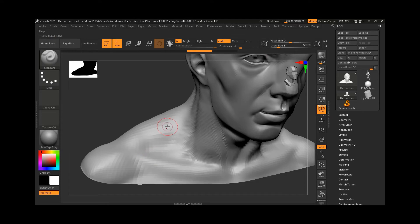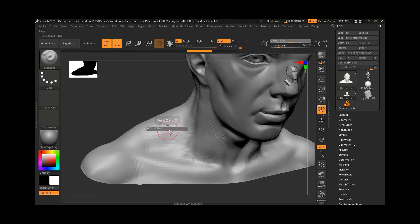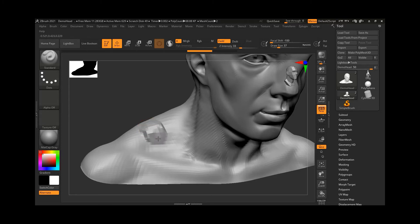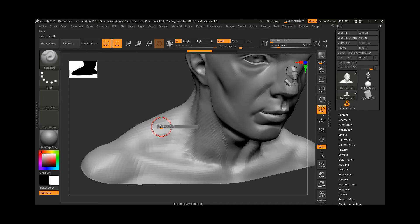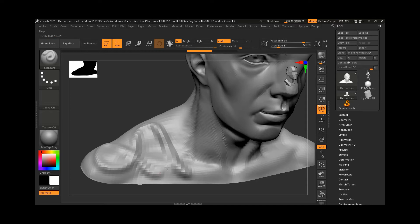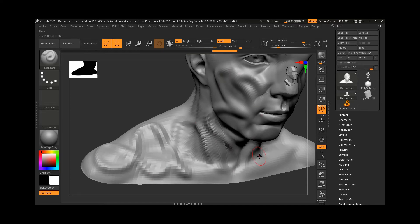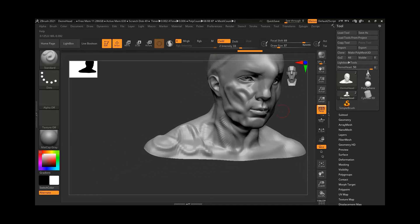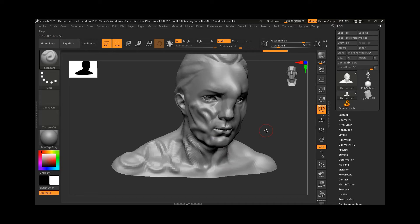The shortcut for focal shift is O on the keyboard. If I press O and change the focal shift value, you can see the inner and outer areas change. If I increase it, there's almost no outer circle anymore — drawing now shows no fall-off on the edges, it's all sharp. If I reduce it to a very low value and draw, you can see the edges are more softly affected. It's up to you whether you want sharper or softer edges.